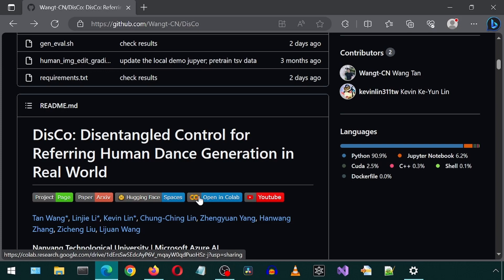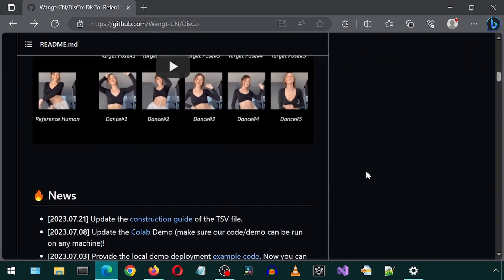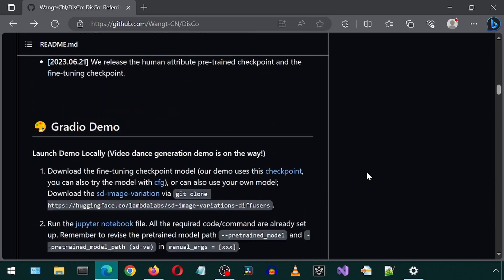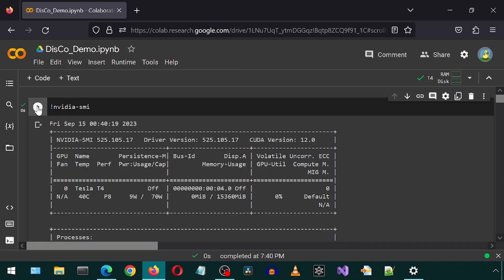I went through and made changes to fix all the errors I was getting. After going through the whole thing and fixing the errors I received, I finally got it working. I will also leave a link to the modified Google Colab notebook that works for me. This is the Colab after I made the modifications. I will leave a link to this Colab in the description.